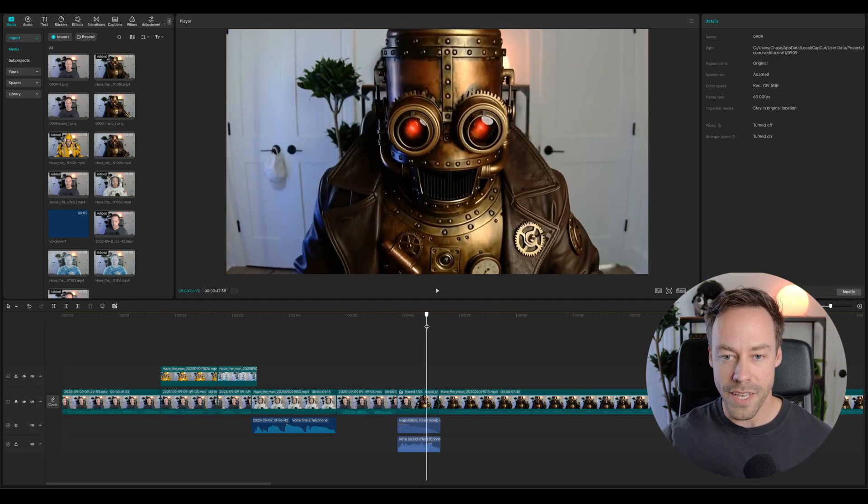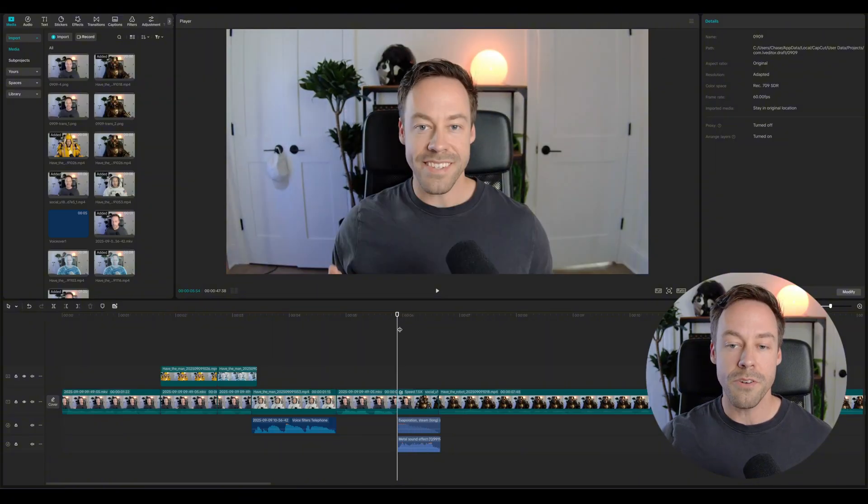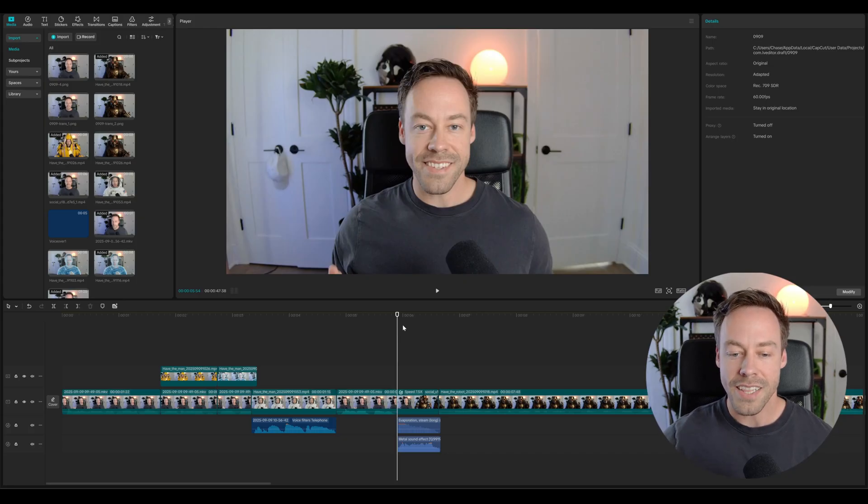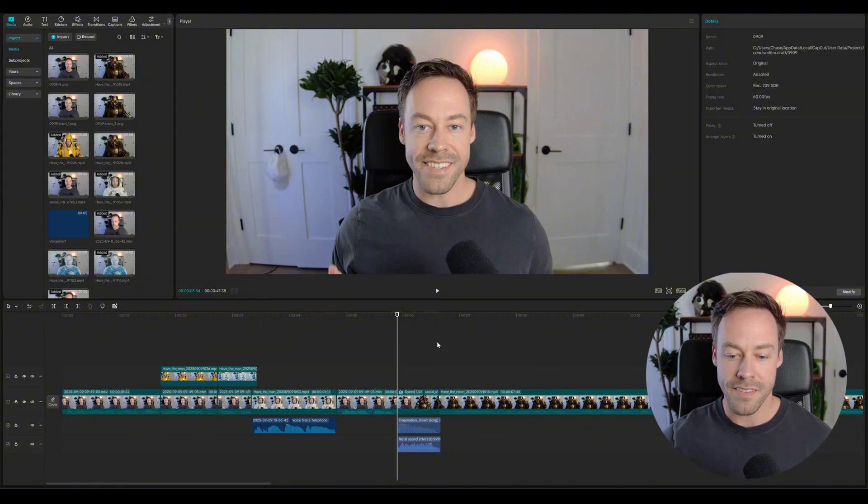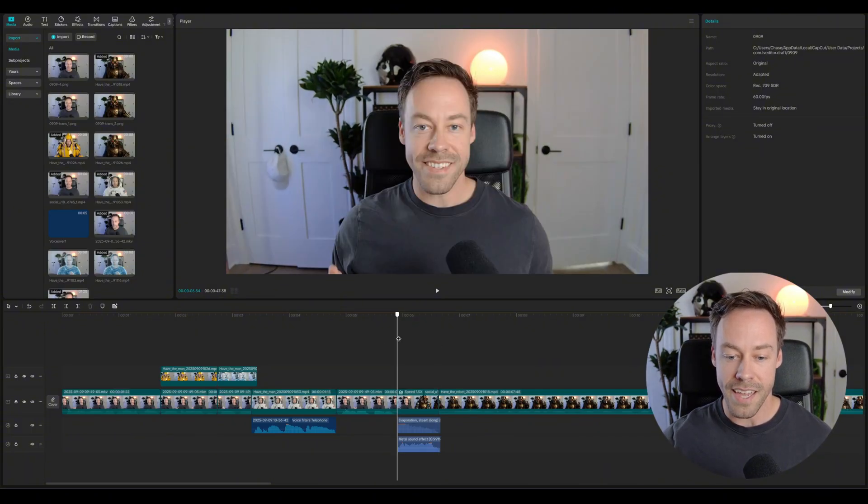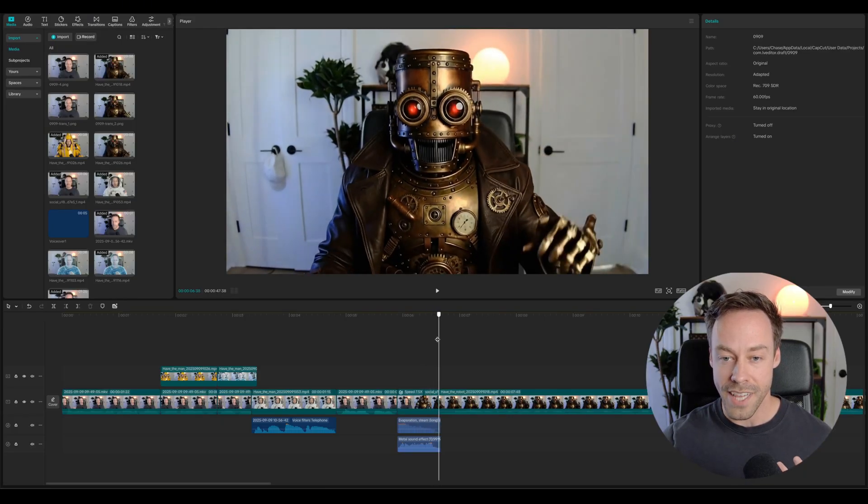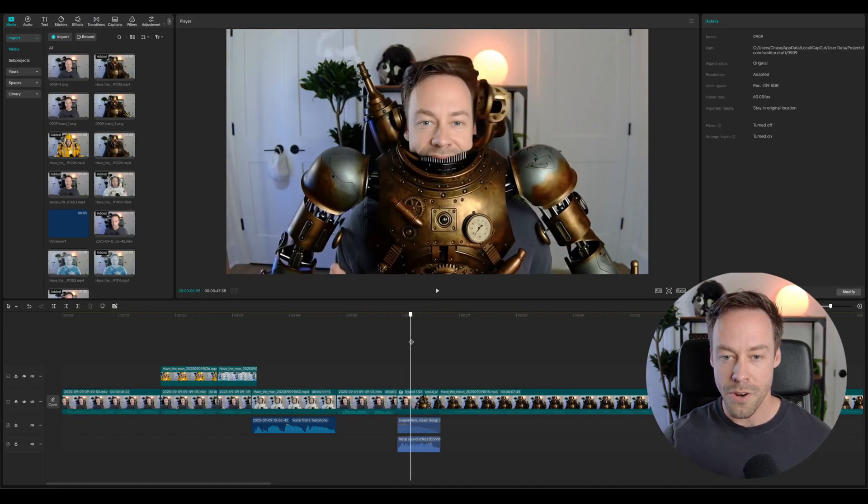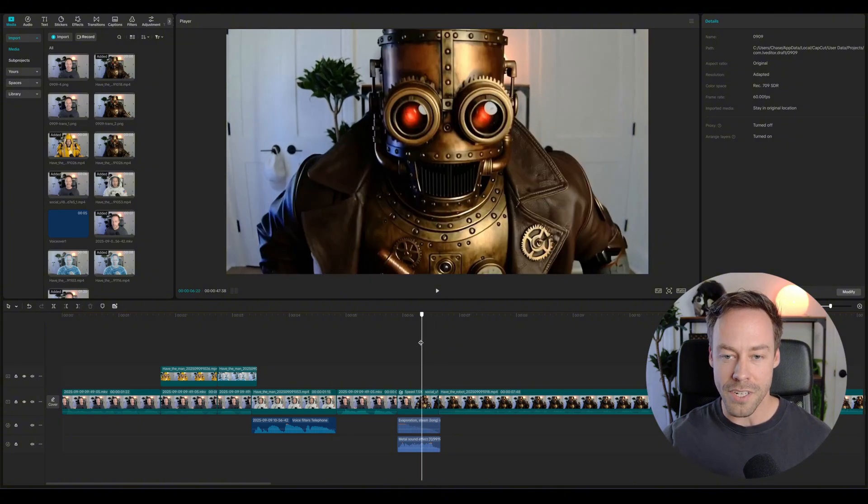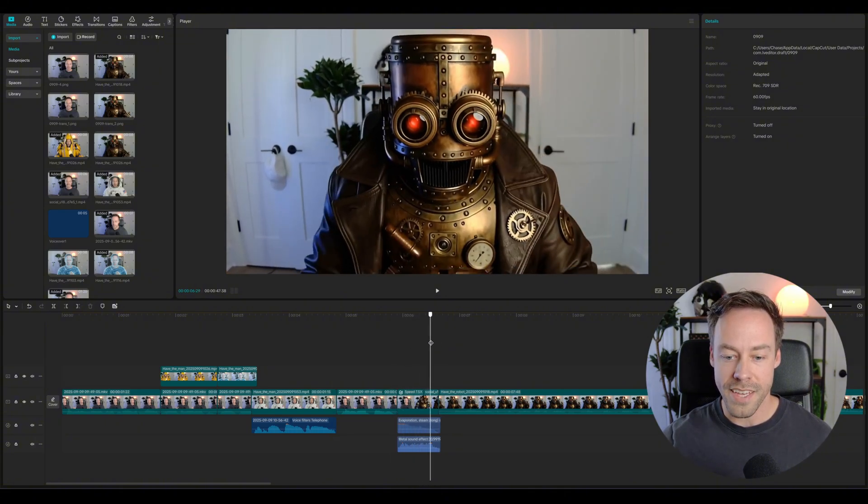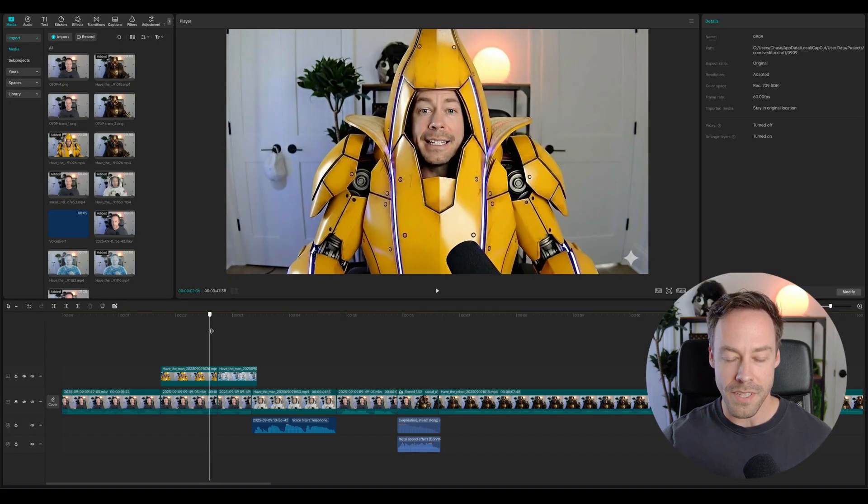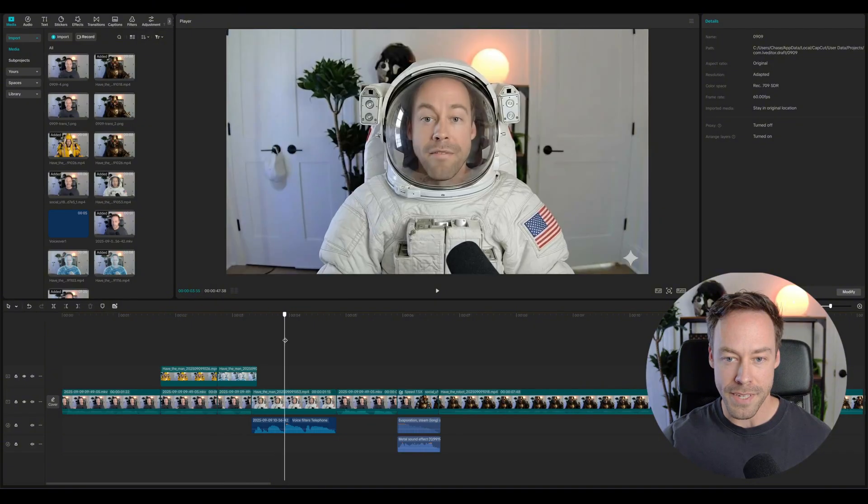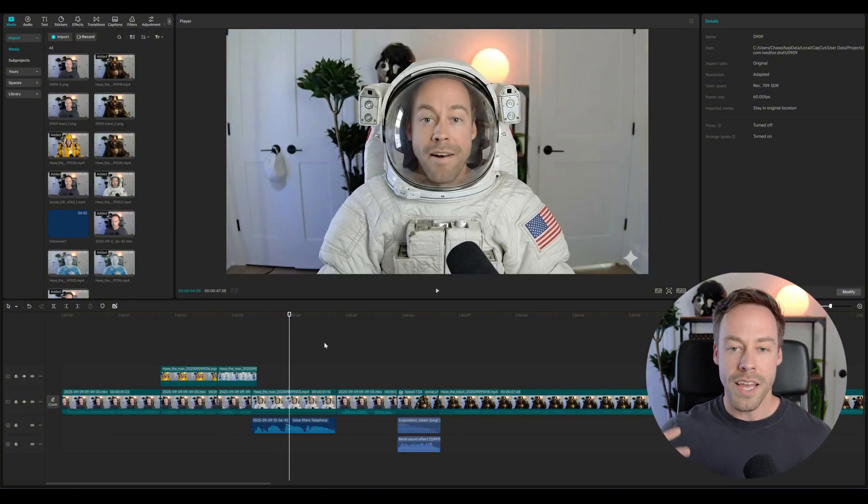Now, where does VO2 come in? Well, VO2 comes in with this transition because VO2 and also mid-journey allows us to give it a frame-to-frame transition. So I can give it a first frame like this. I can give it a last frame like this and say, hey, animate some sort of transition. VO3 doesn't allow us to do that yet, which is why we're going to be using VO2 for our free option.